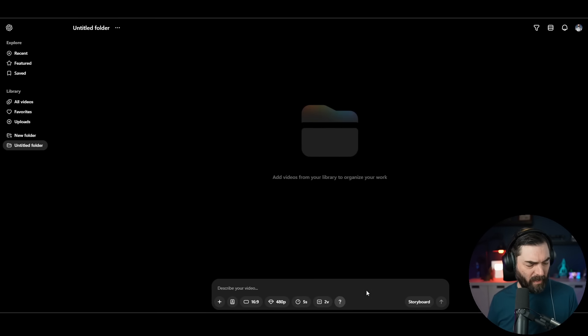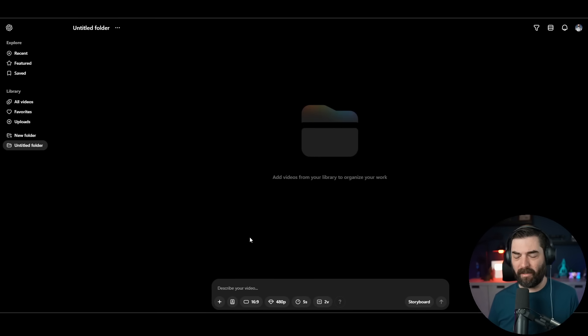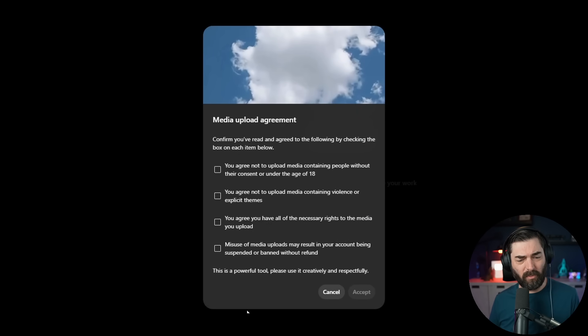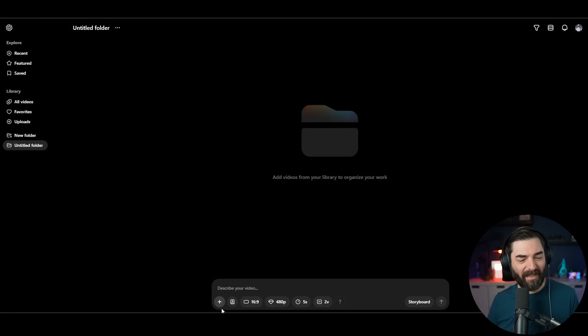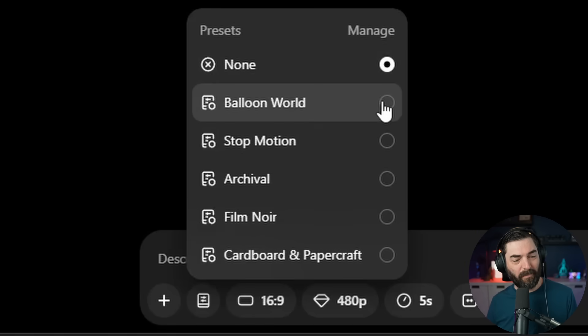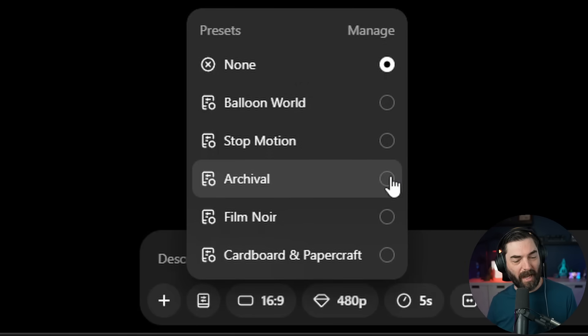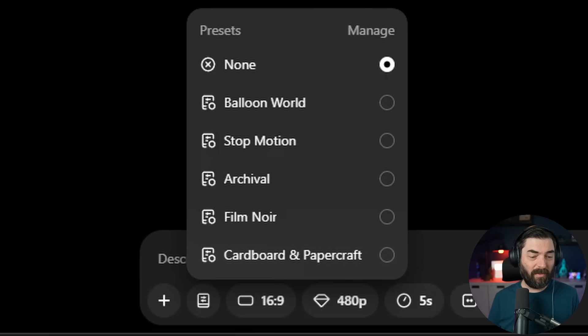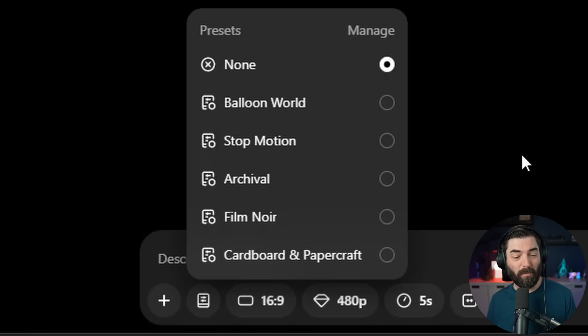Then down at the bottom, we have our prompt entry box. I can upload an image. When I go to upload an image, it asks you to agree to a bunch of policies. We've got some presets here: Balloon World, Stop Motion, Archival, Film Noir, Cardboard, and Paper Craft. And I believe in their demo video this morning, they actually said you can create your own presets as well.